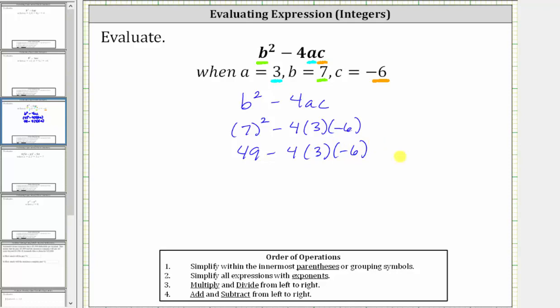The next step is to multiply. Four times three times negative six is equal to negative 72, giving us 49 minus negative 72.